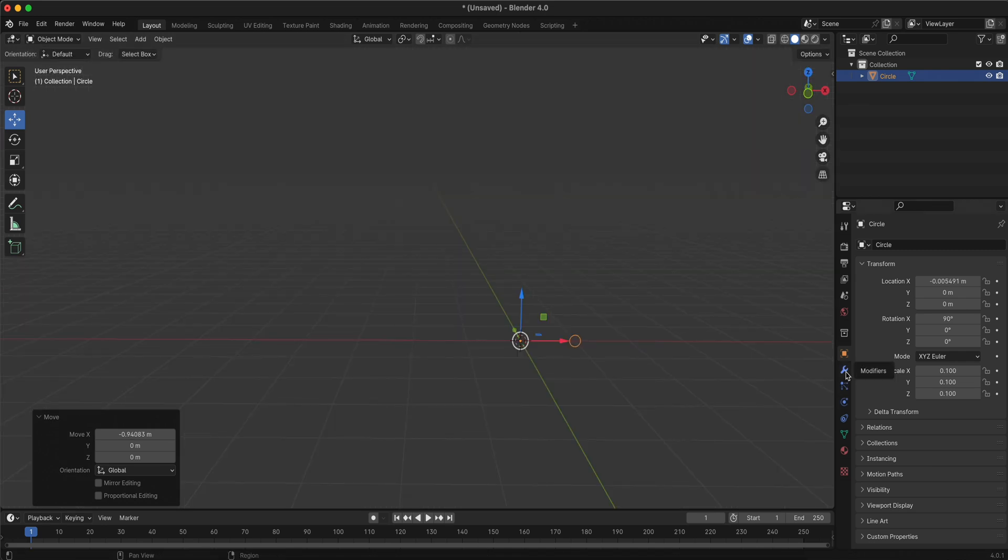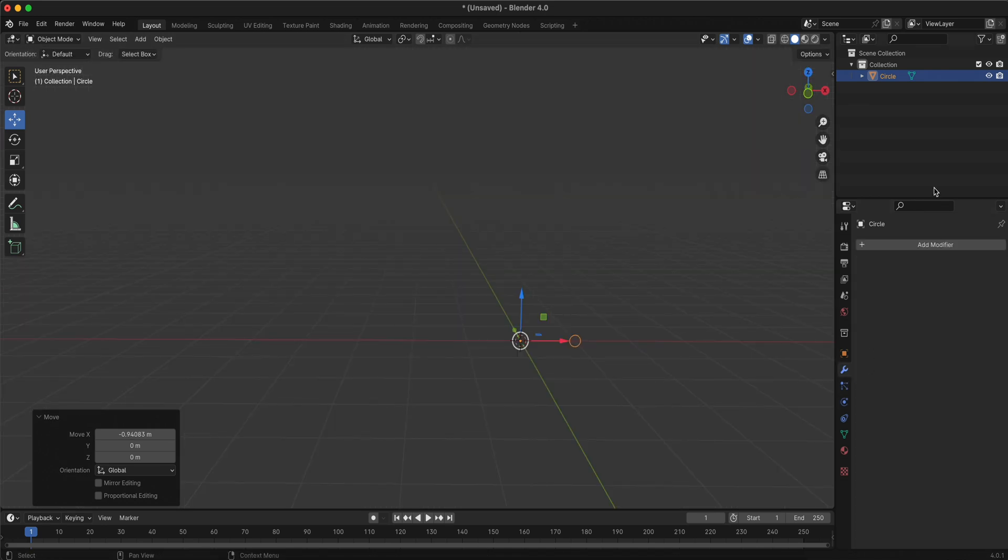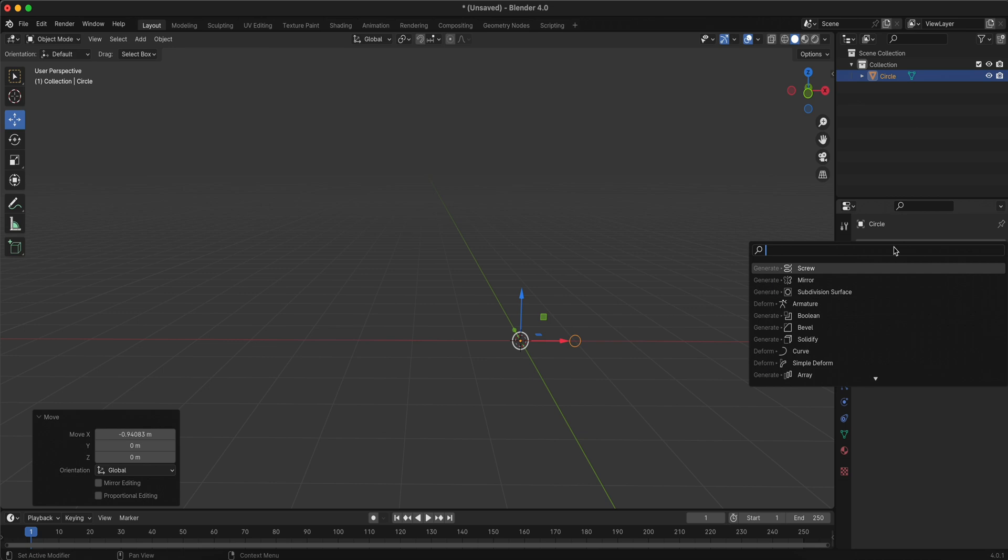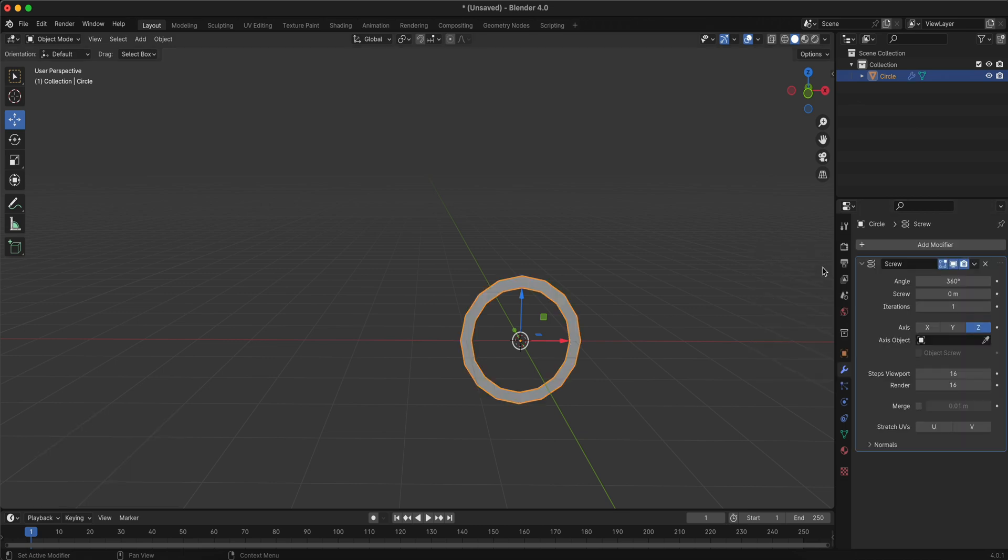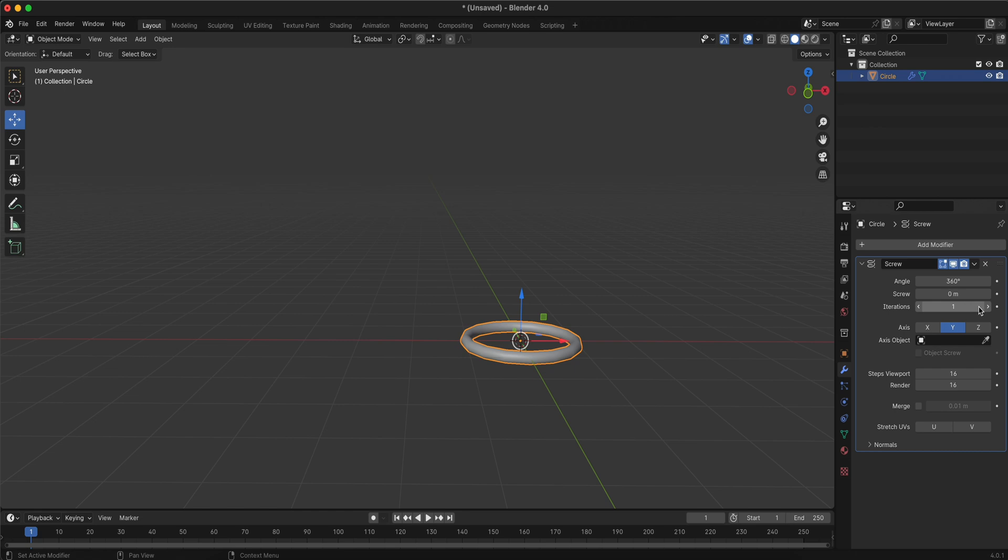Now, go to the Modifiers tab and add a screw modifier to the circle. In the Modifier settings, change the axis to the Y axis to define the direction of the spring.